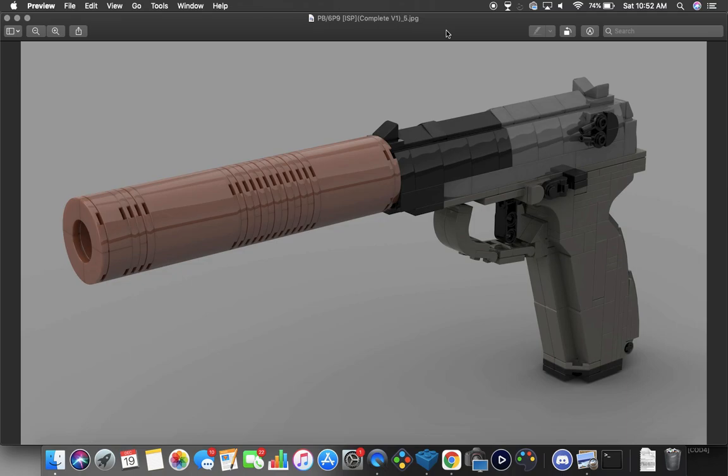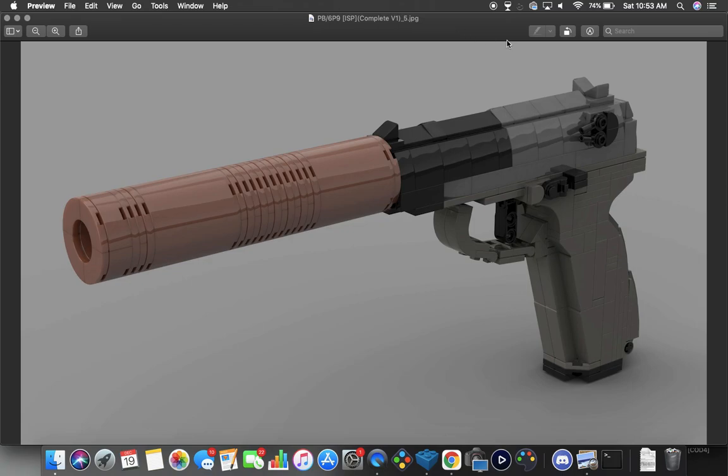This is the PB6P9. This is an integrally suppressed pistol that is based off of the Makarov. Really cool thing about this - usually the Makarov has most of the slide moving, but this one they've modified so that only a portion of the actual slide moves and the actual front portion, this black portion here, stays in place. And then obviously you have this suppressor sticking out the front.